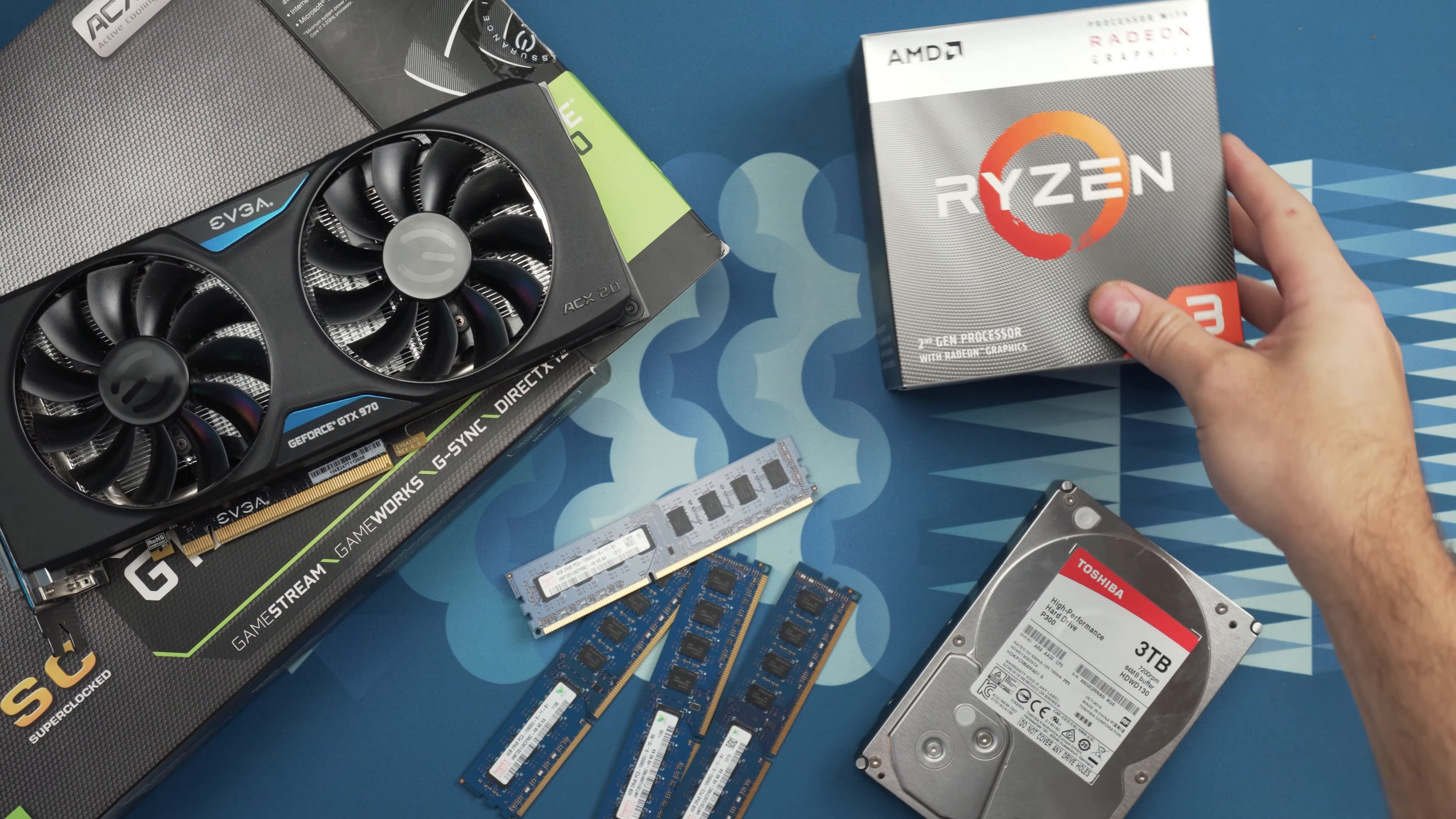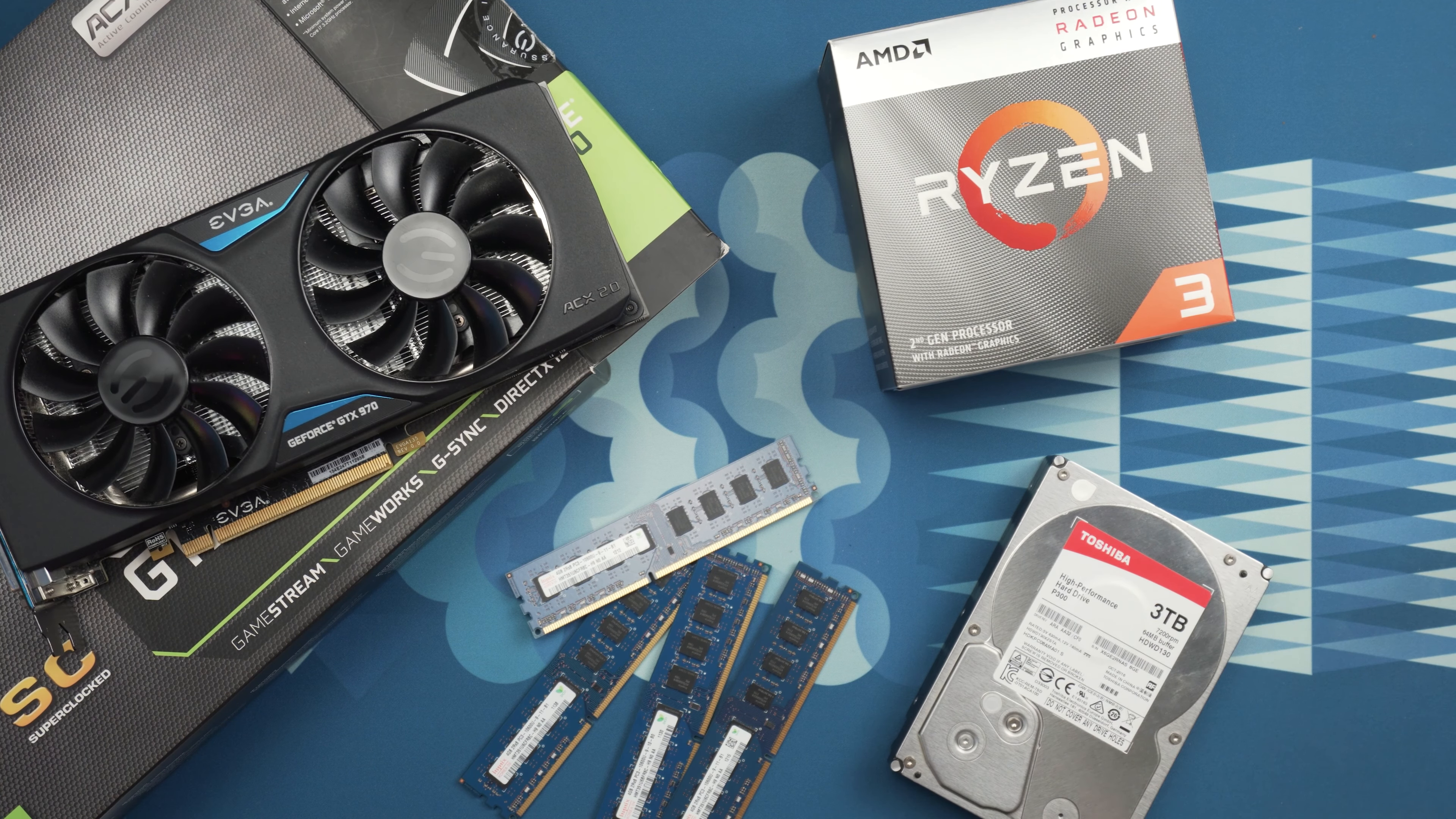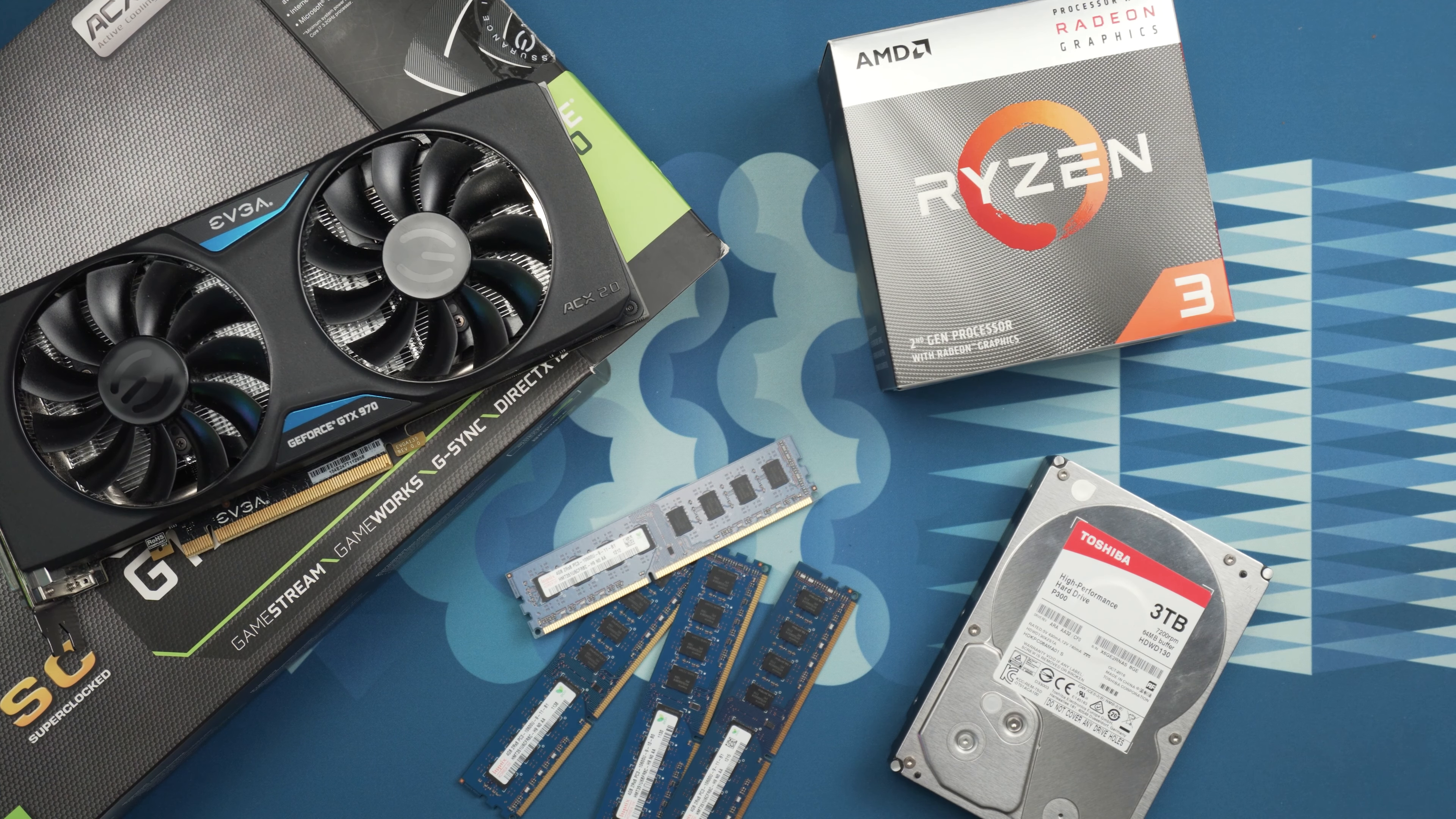So you built a new gaming PC or maybe you upgraded your gaming PC and now you have a mountain of used parts laying around and you have no idea what you should do with them. Don't worry, we've all been there and I'm here to help.